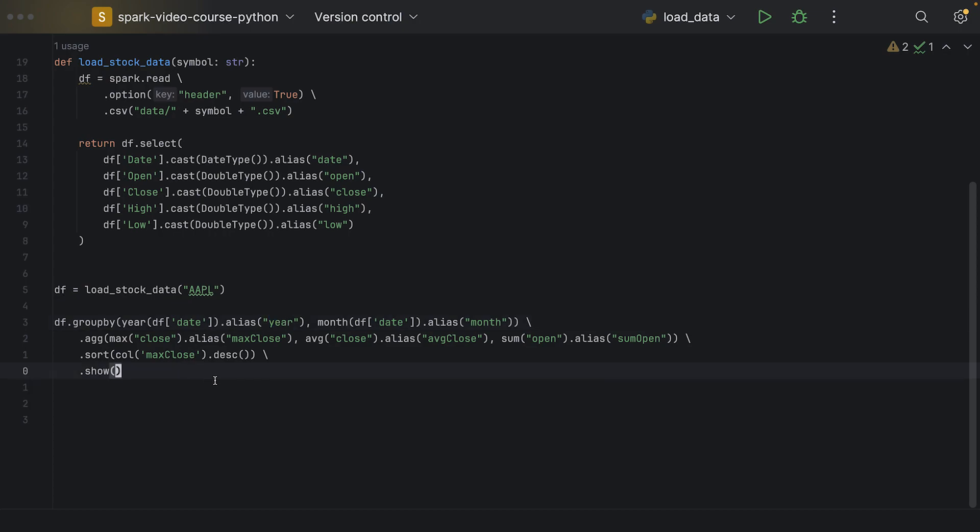With a window function, however, we specify a view over the data, and we have the capability to maintain all of the rows within a window.